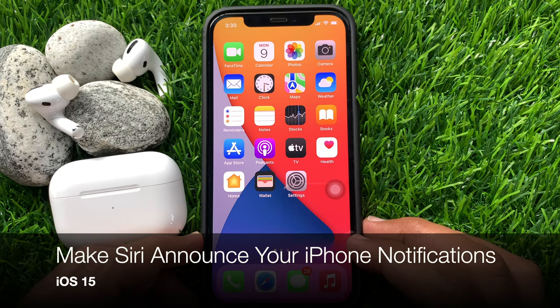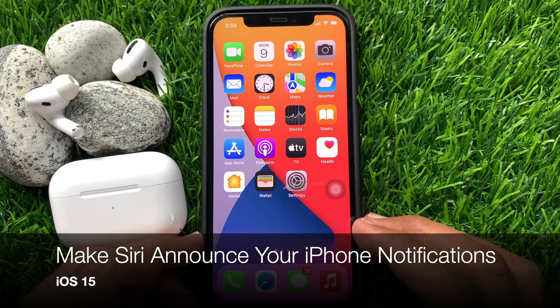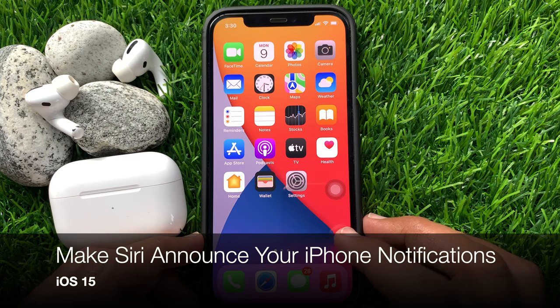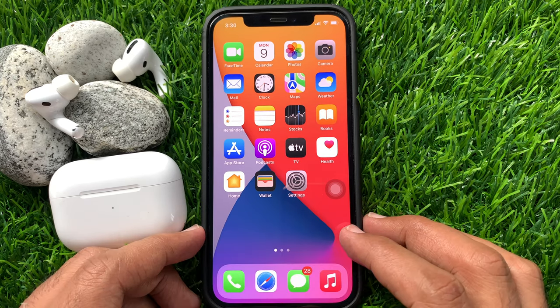Hi viewers, today I would like to show you all how to use announce notifications on iPhone with Siri in iOS 15. Let's have a look.